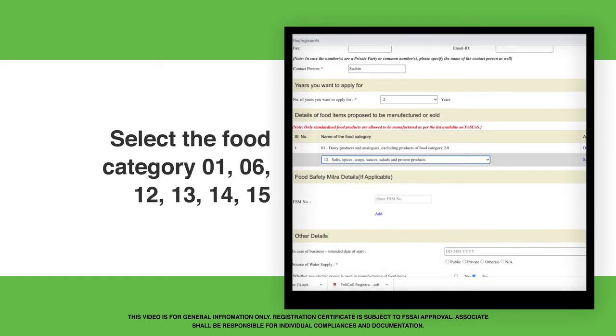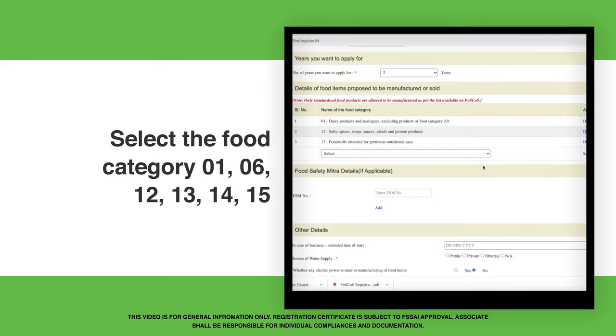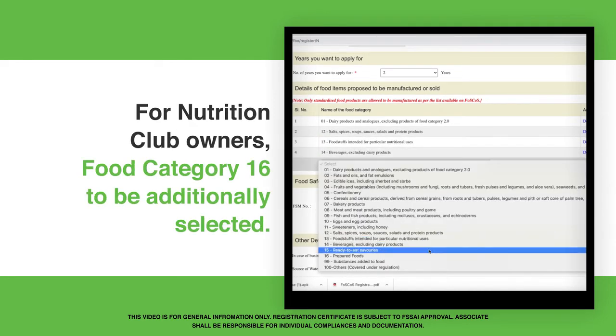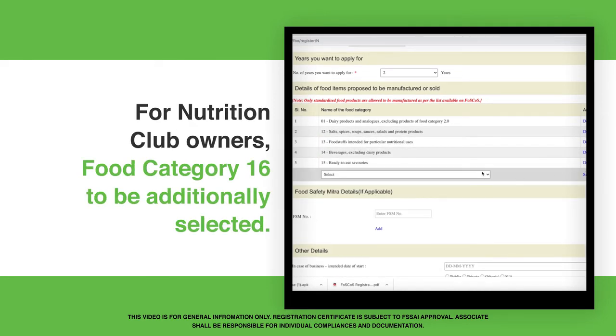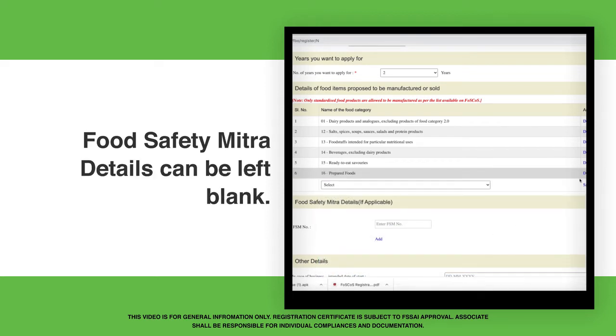Select the food category: 1, 6, 12, 13, 14, and 15. For Nutrition Club owners, food category 16 is to be additionally selected.